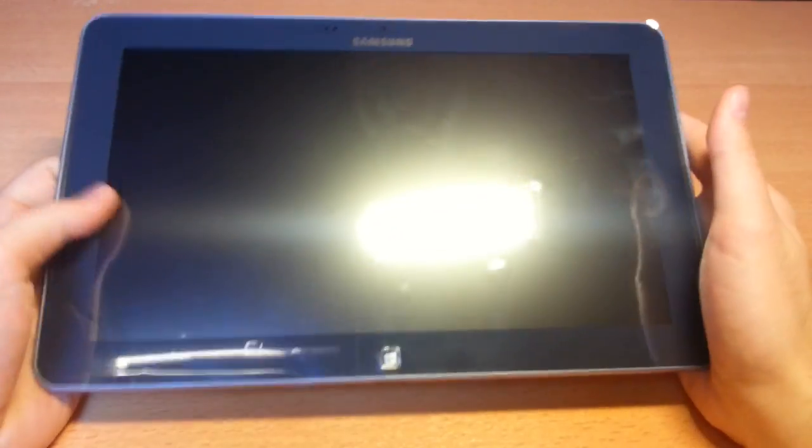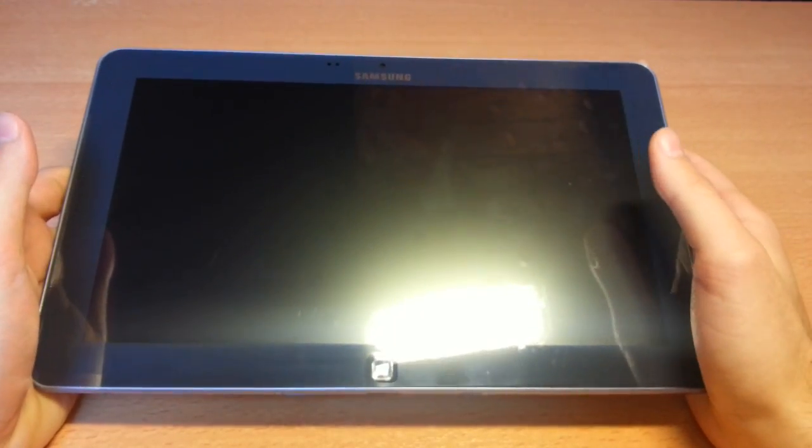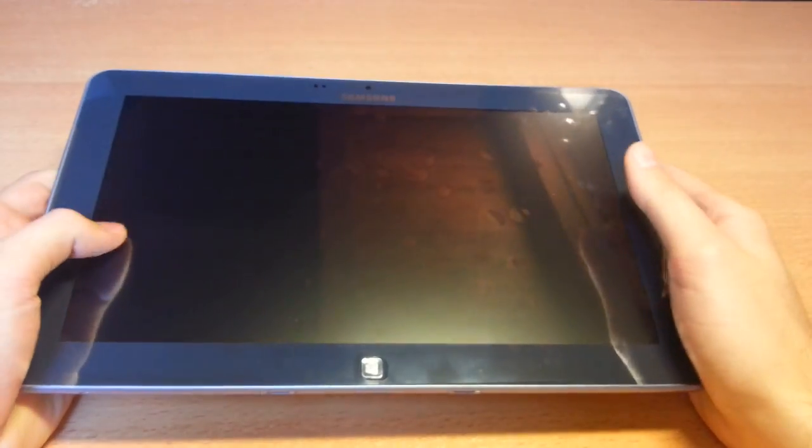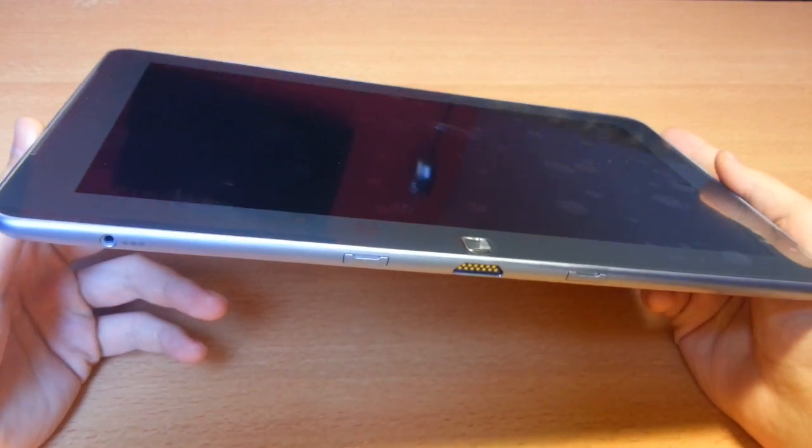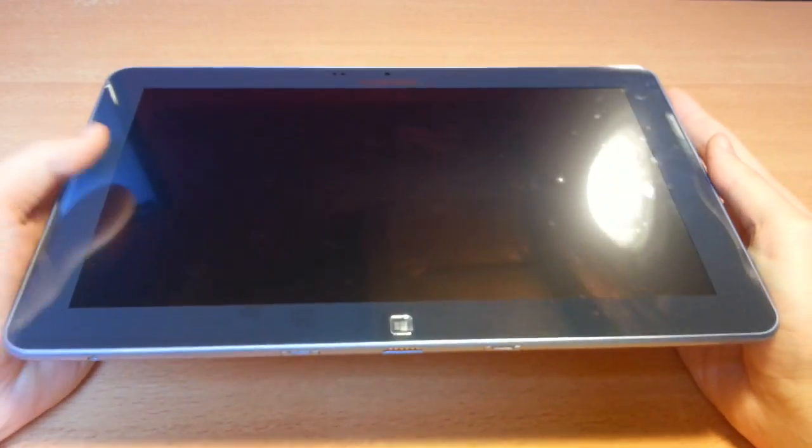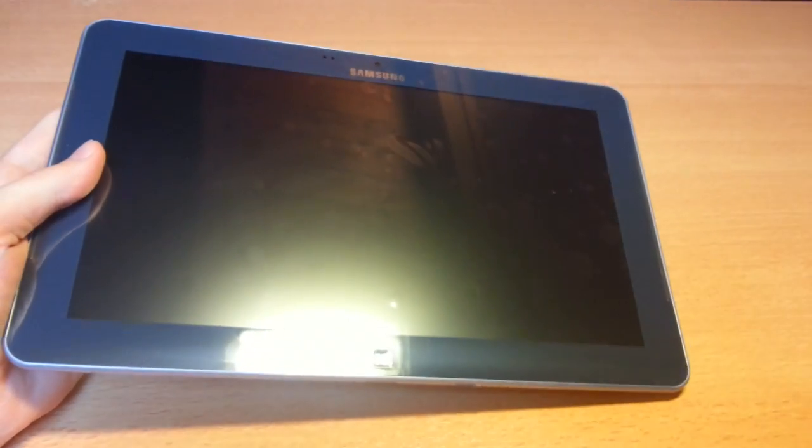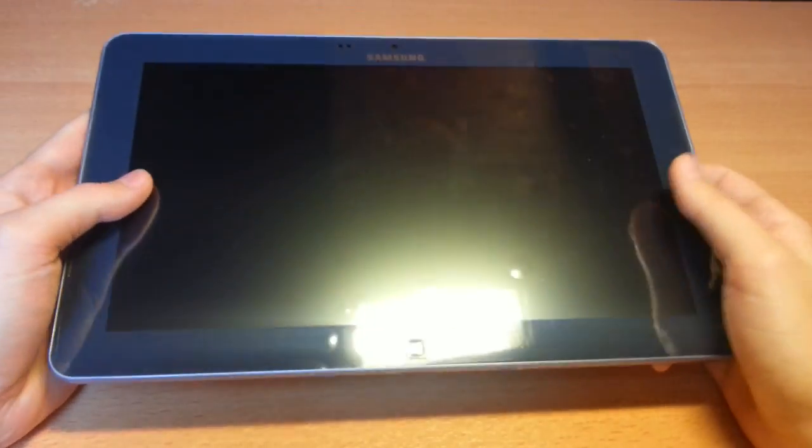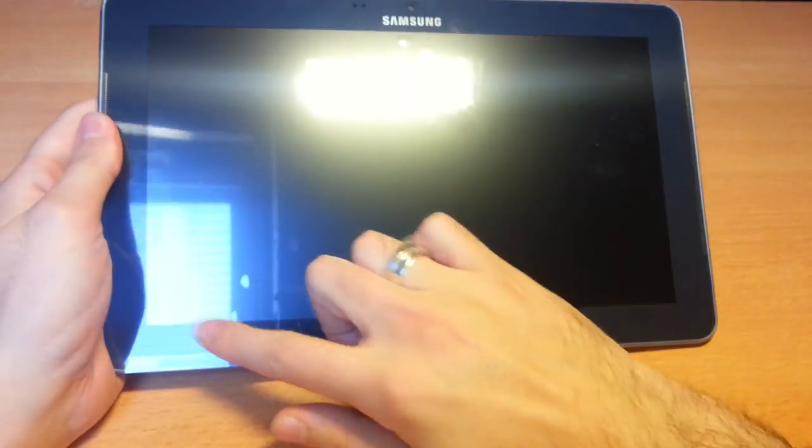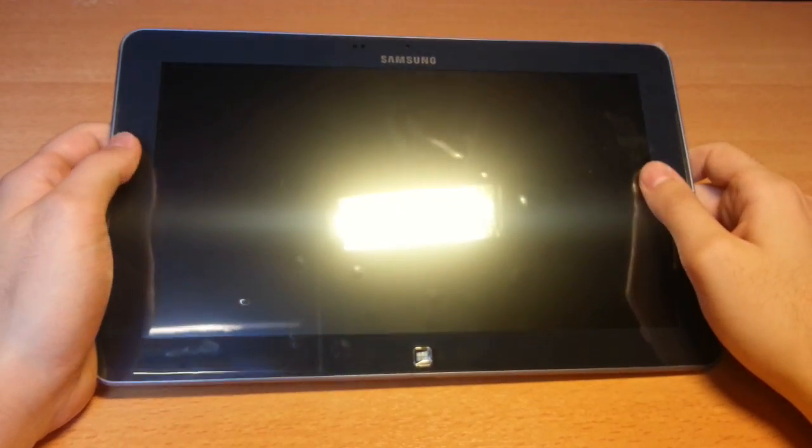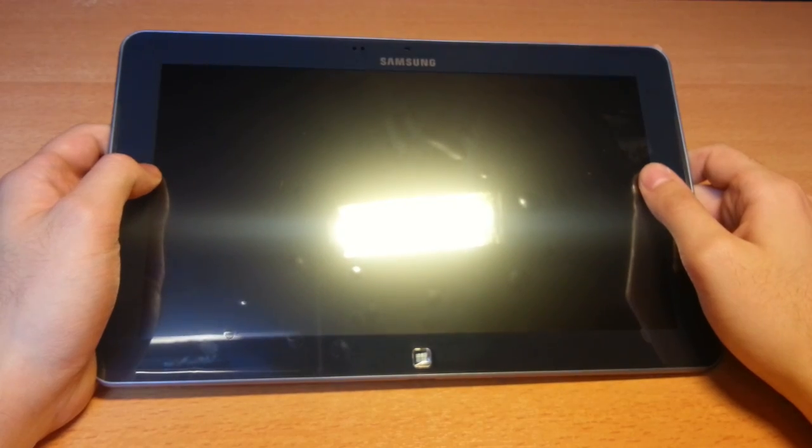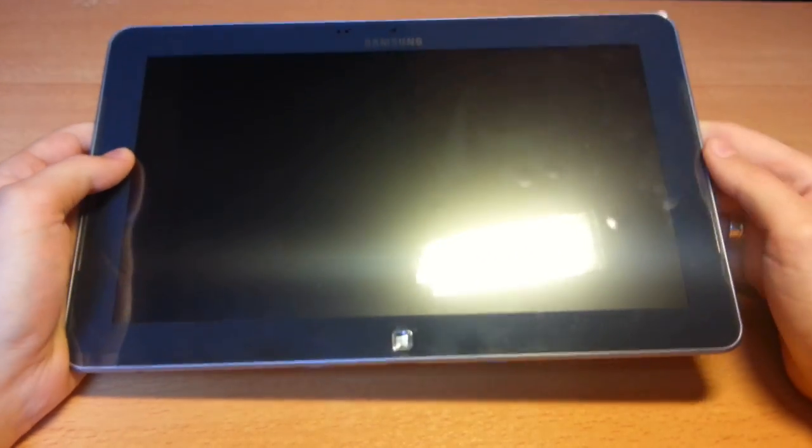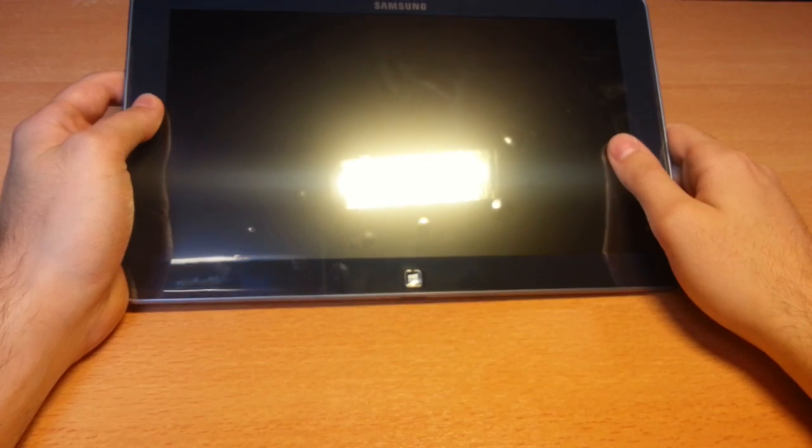So here's the tablet PC from Samsung with an Intel Atom processor - it's a dual core processor with 1.5 GHz and 2 GB RAM. It's 11.6 inch screen with a resolution of 1366 by 768, a ratio of 16 to 9.